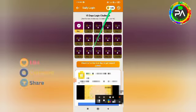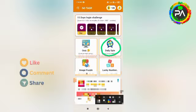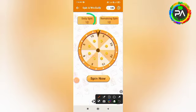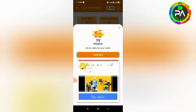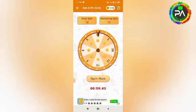Next, we have a daily spin. So we have a daily spin feature. Once you spin, you can track the timing and end the timing. We also have a daily spin option available in the app.